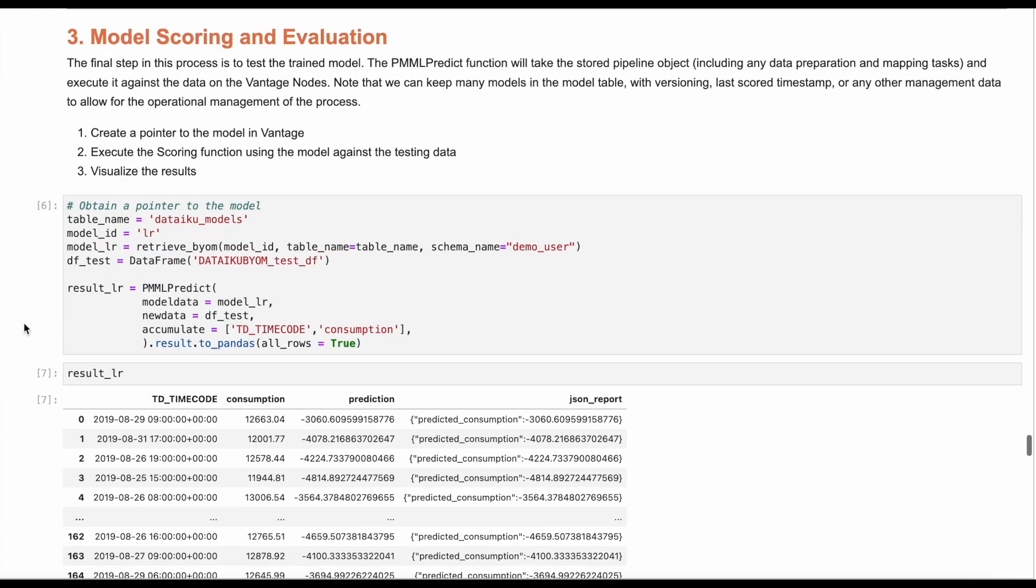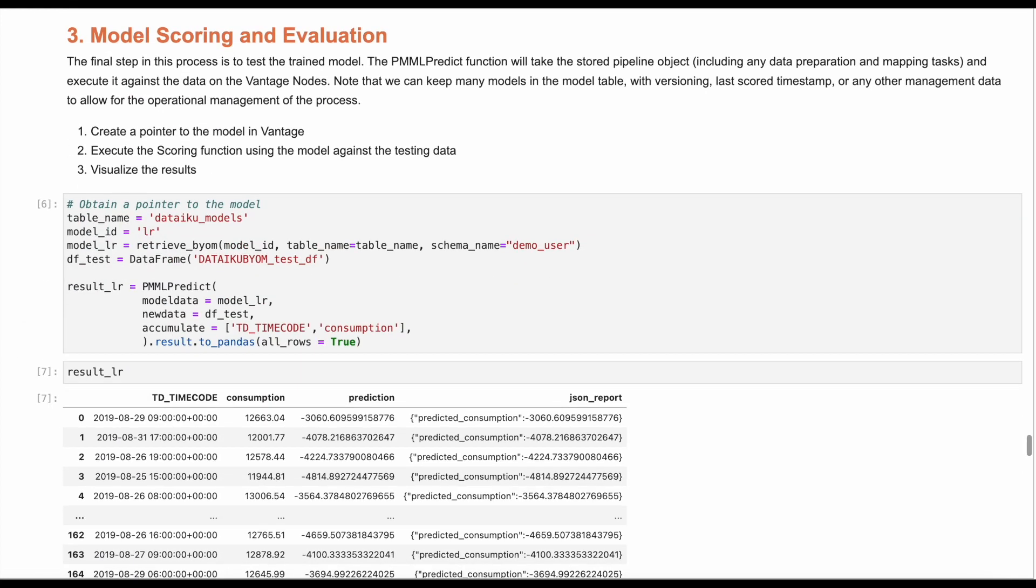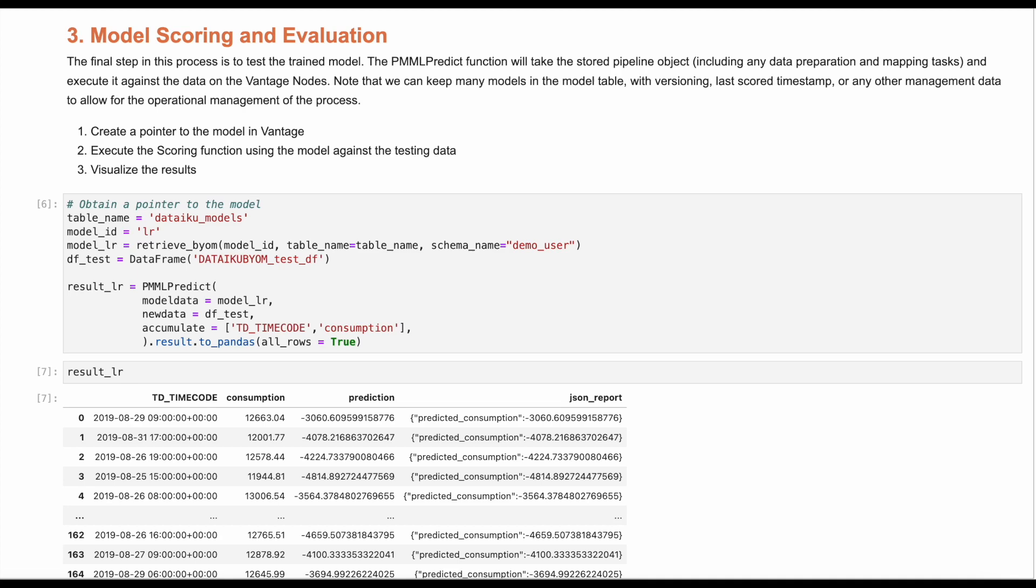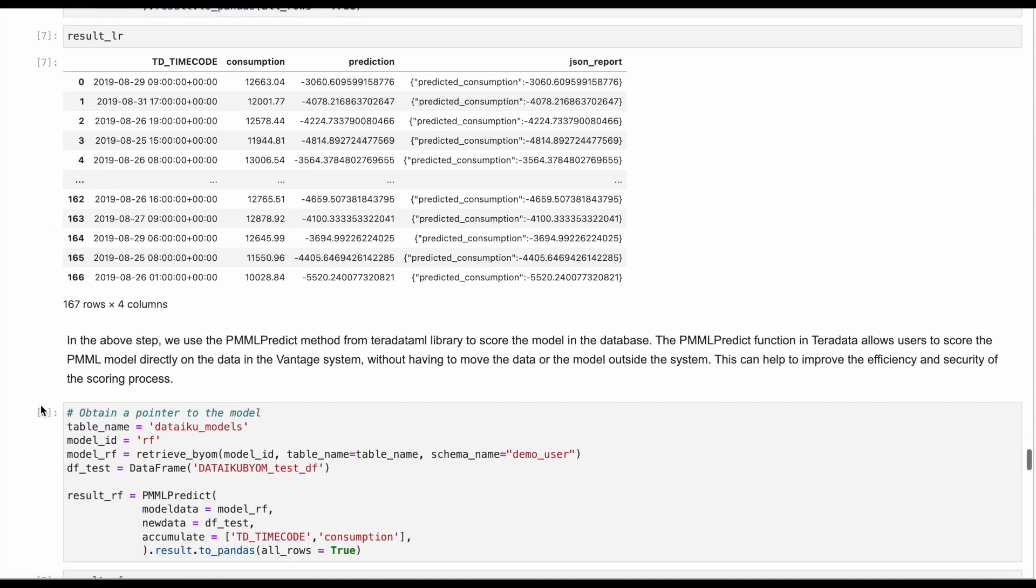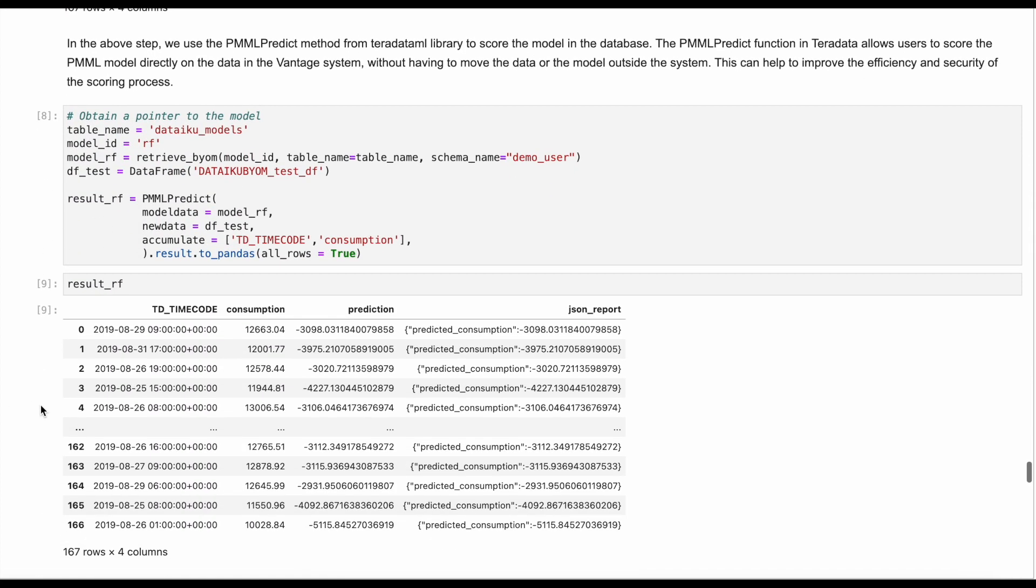Once the model is in Vantage, we take advantage of ClearScape Analytics model scoring and evaluation capabilities. We use the PMML predict function as it allows users to score the PMML model directly on the data in the Vantage system without having to move the data or the model outside the system. This can help to improve the efficiency and security of the scoring process.